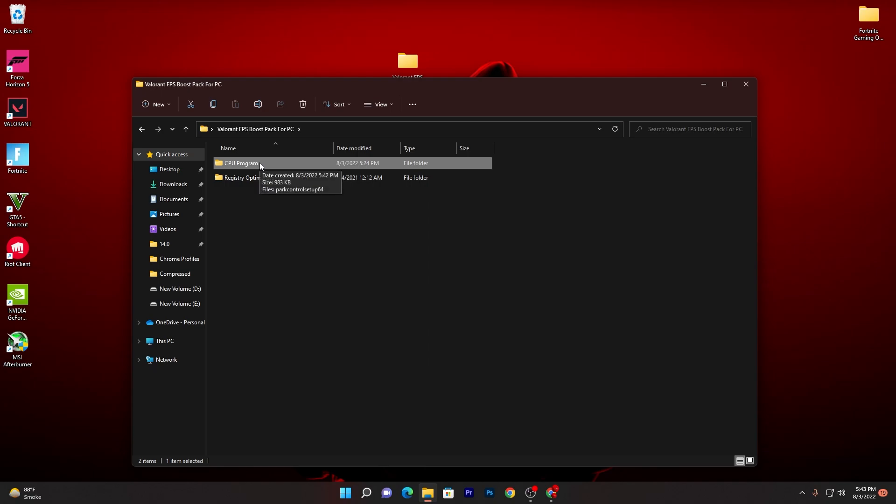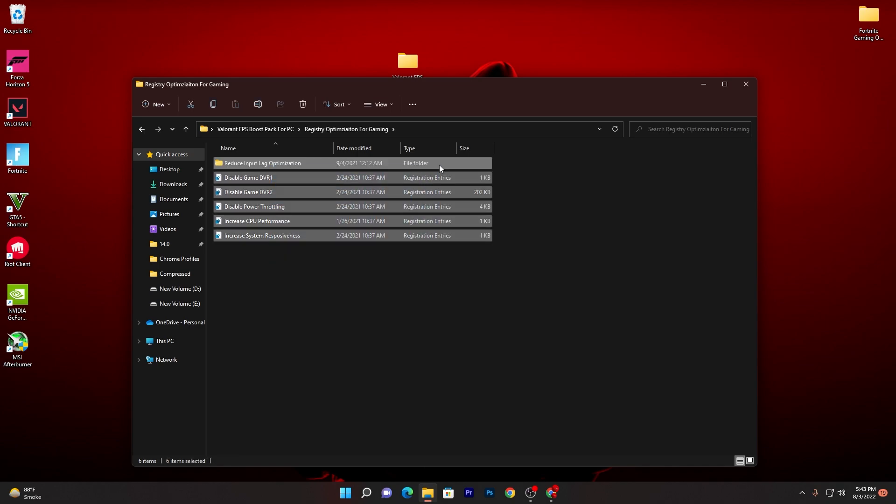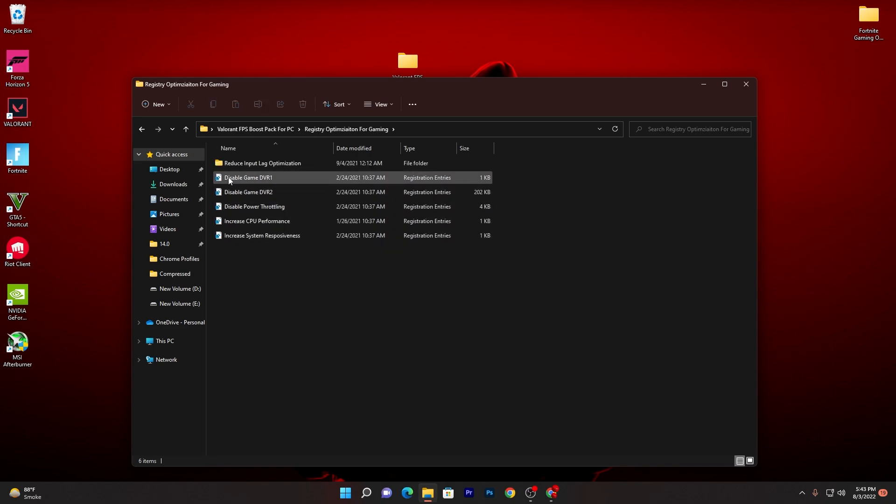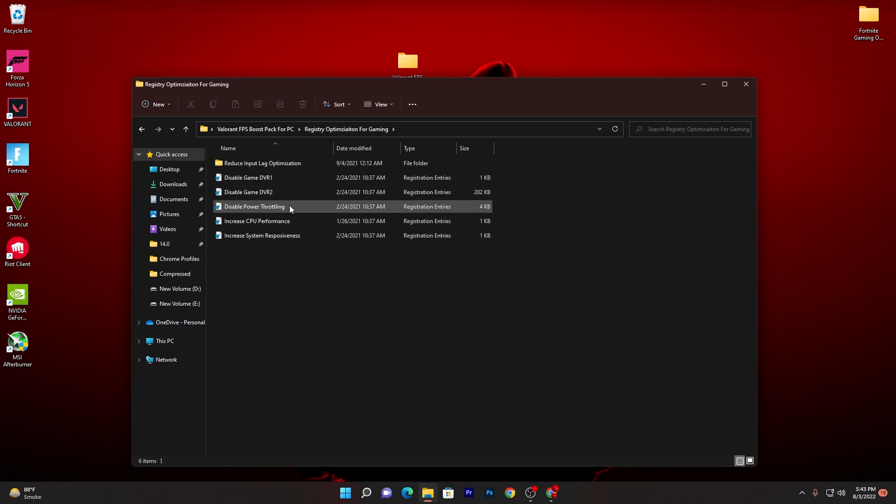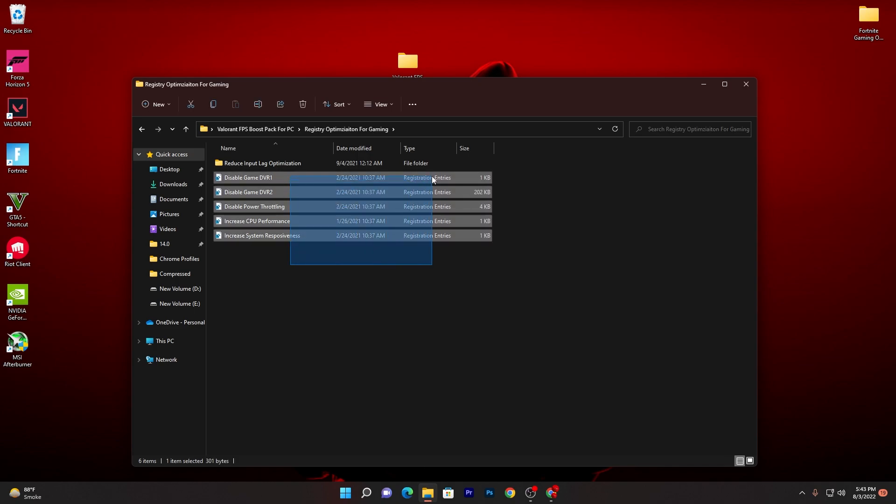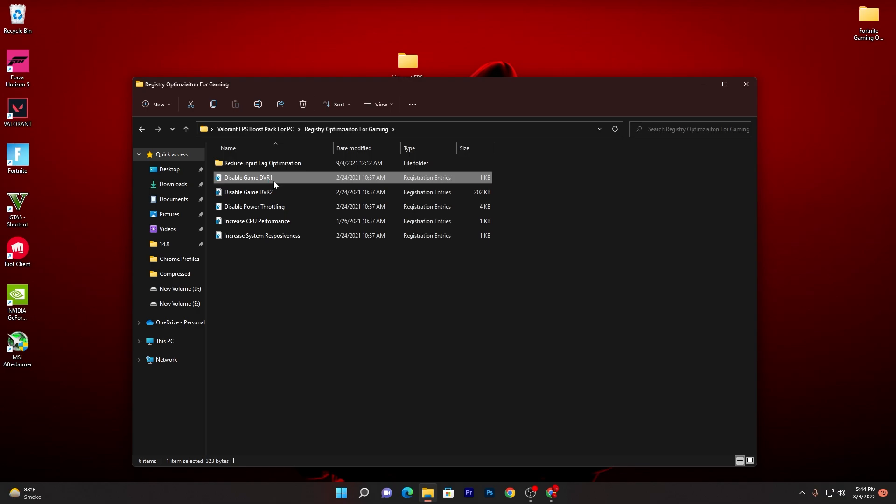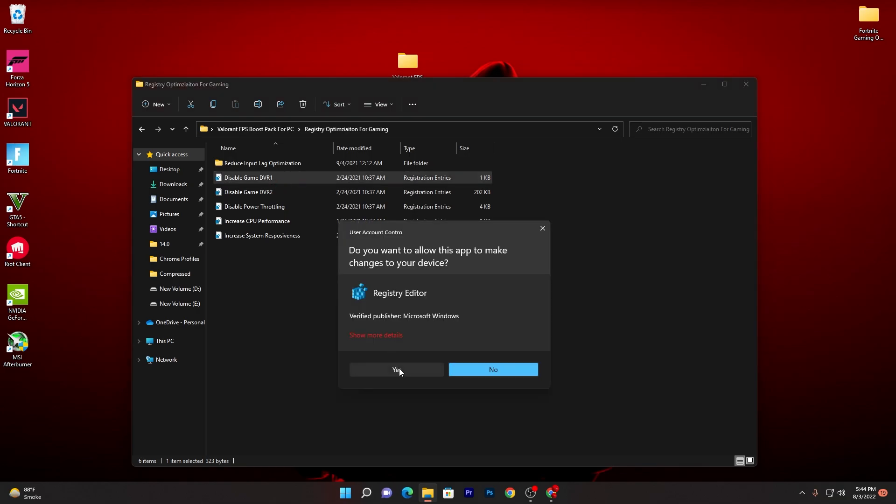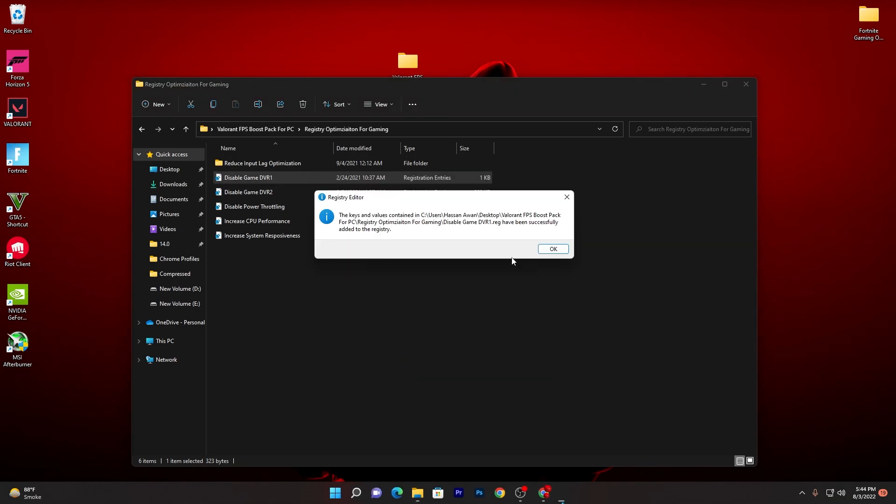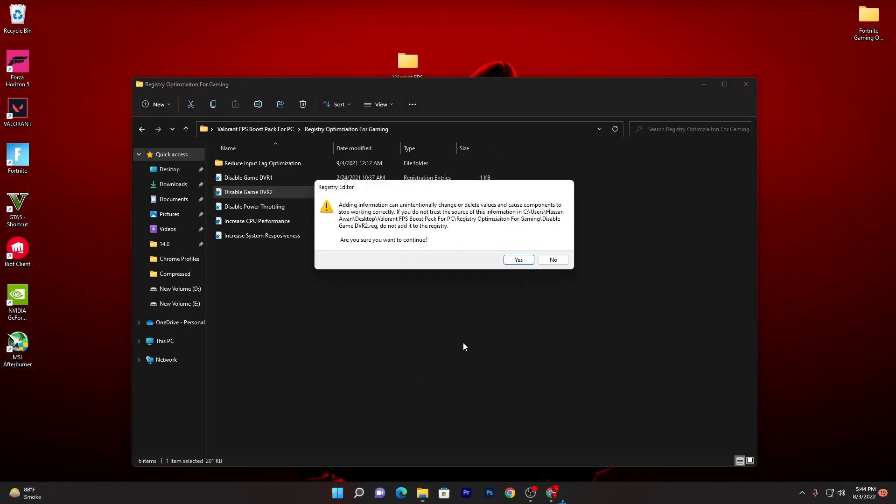Now let's go back into the main directory of our boost pack. Open up this Registry Optimization for Gaming folder and there you will find a ton of registry changes for your PC. So first here is Disable Game DVR1, Game DVR2, Disable Power Throttling, Increase CPU Performance and Increase System Responsiveness. You need to install all of these registry files on your PC one by one. How to do it? It's very simple. Double click here, click yes, click yes again, click OK and do the same settings for all these files.